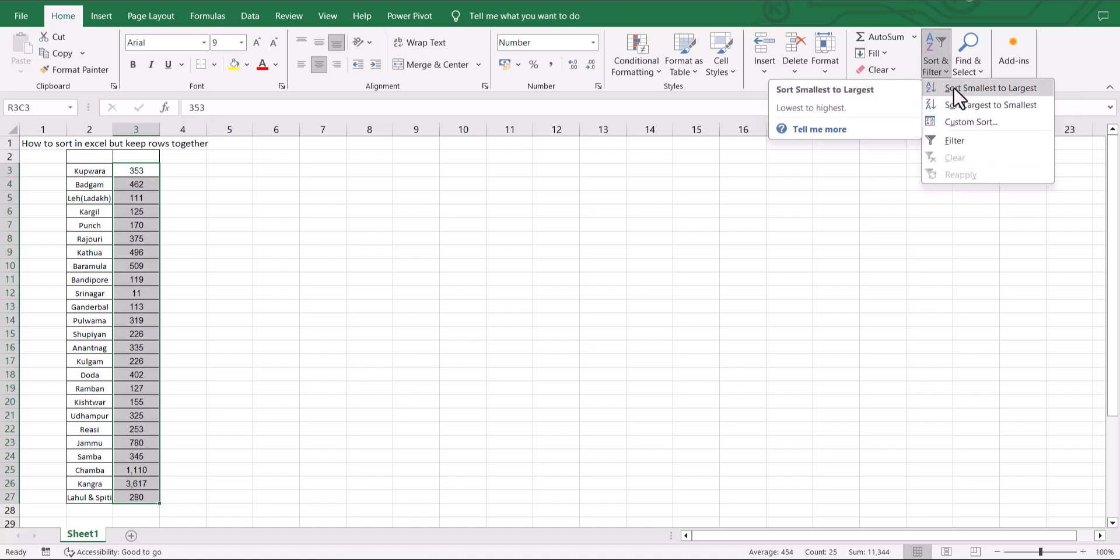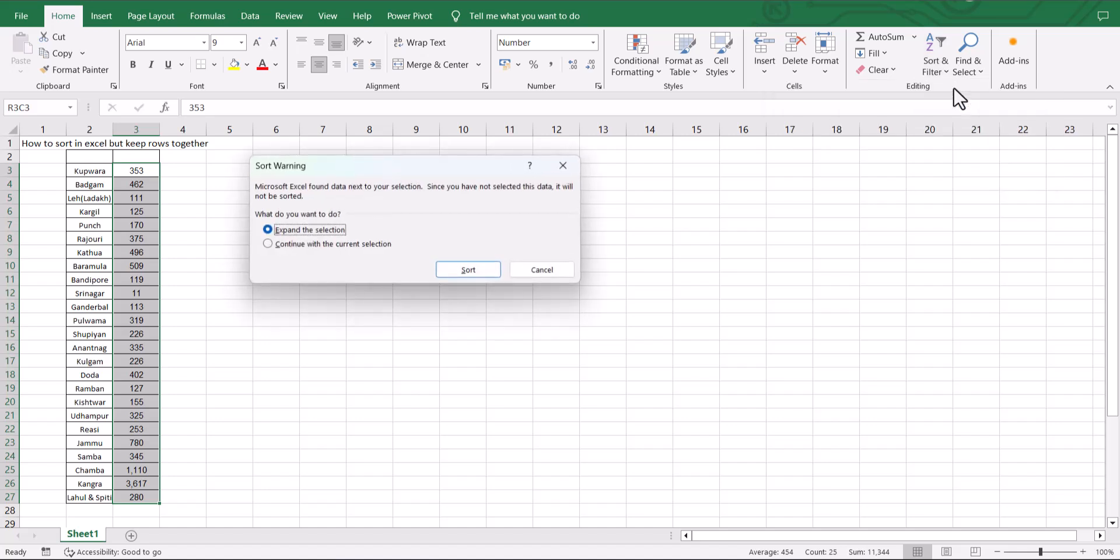Select sort smallest to largest and this time I'm going to use the expand the selection option.